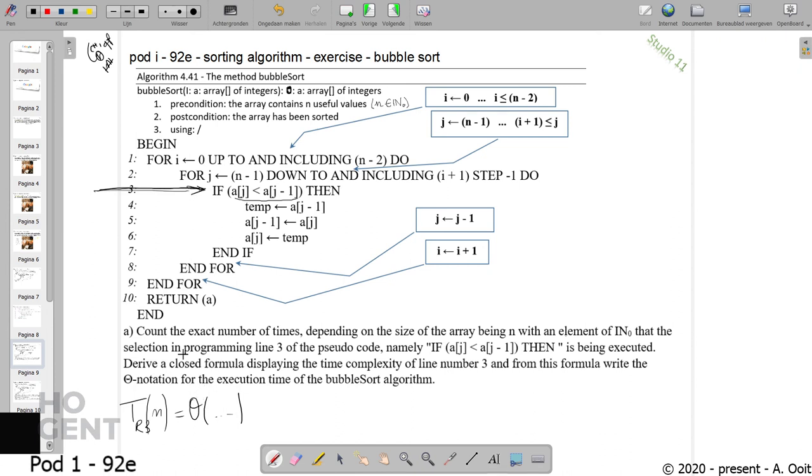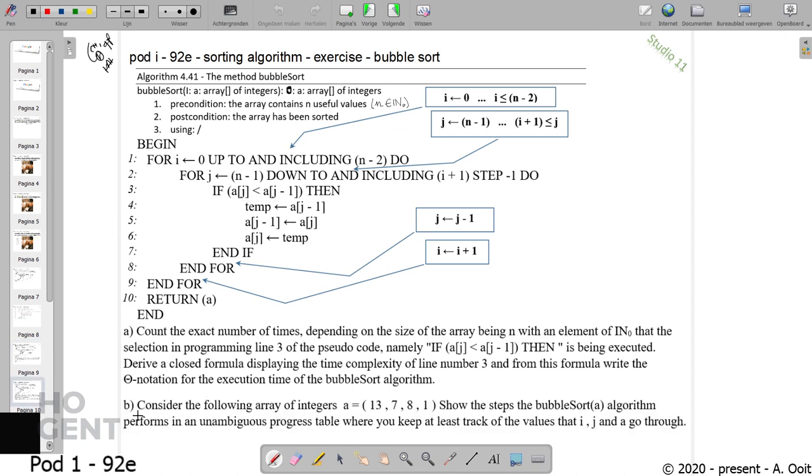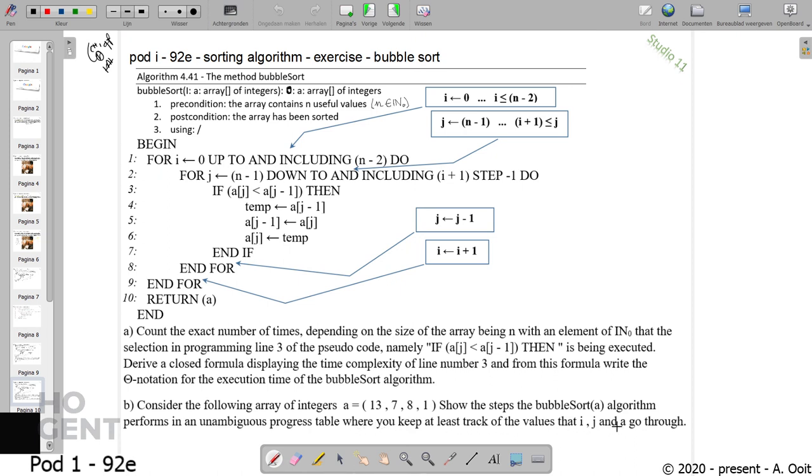And then the second part: consider the following array of integers. This array with four integers - show the steps the bubble sort algorithm performs in an unambiguous progress table where you keep at least track of the values that i, j, and the array a itself go through. That's a lot of work that we have to do here.